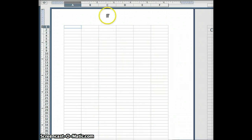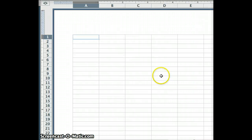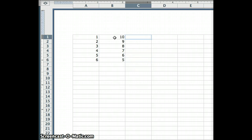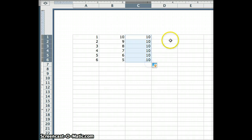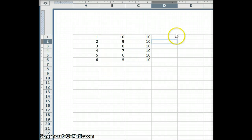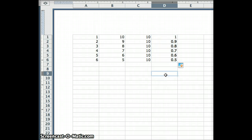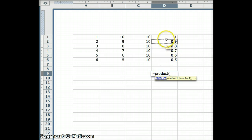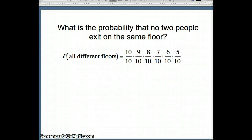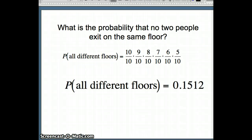Going back to Excel with six people, the numerators are 10, 9, 8, 7, 6, 5, and all denominators are 10. Computing the fractions and then taking the PRODUCT of all six values gives 0.1512. So the probability that all six guests exit on different floors is 0.1512.